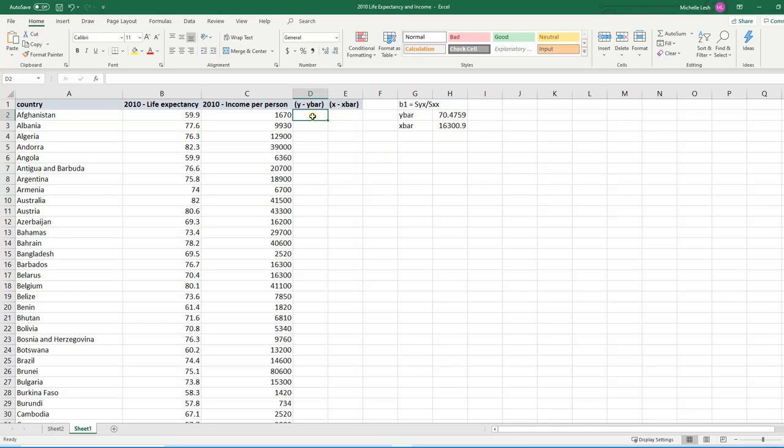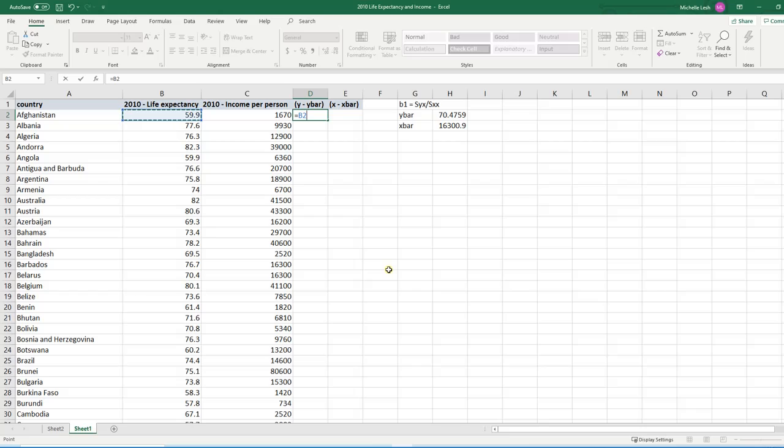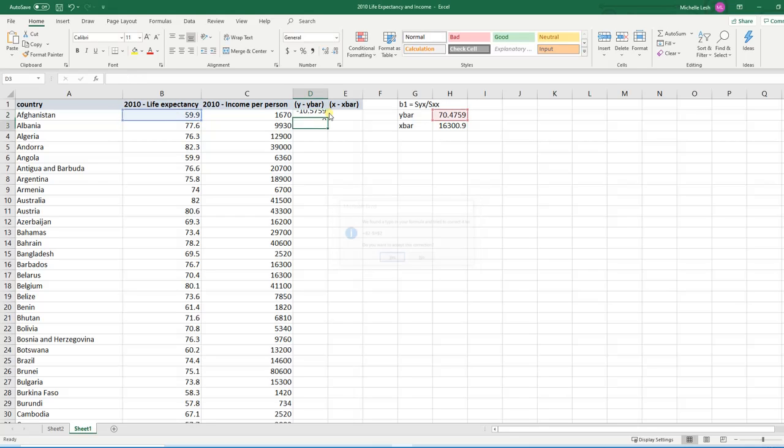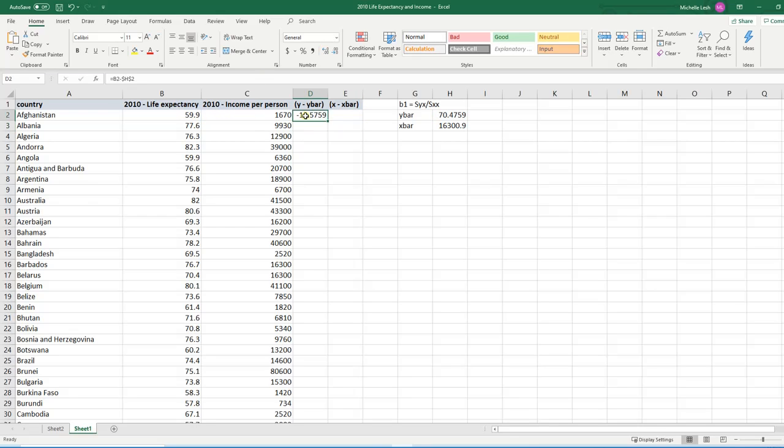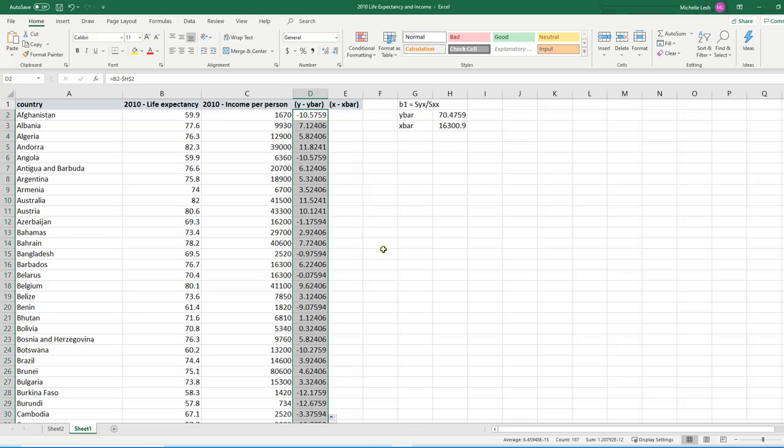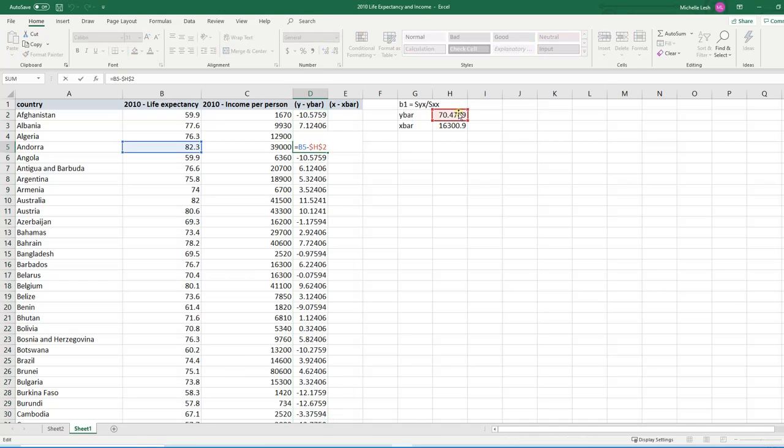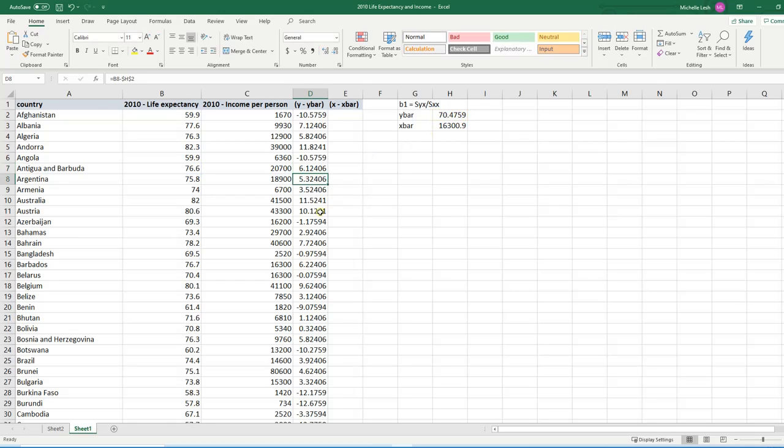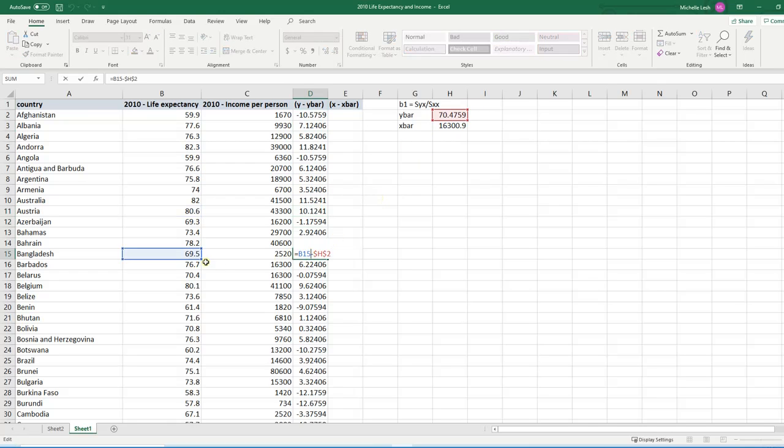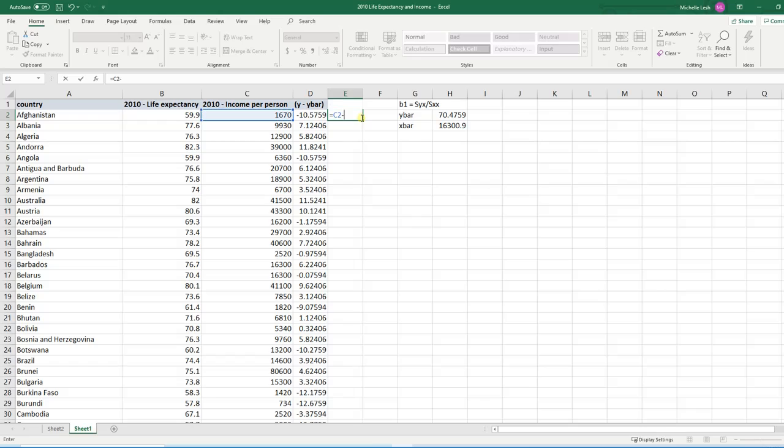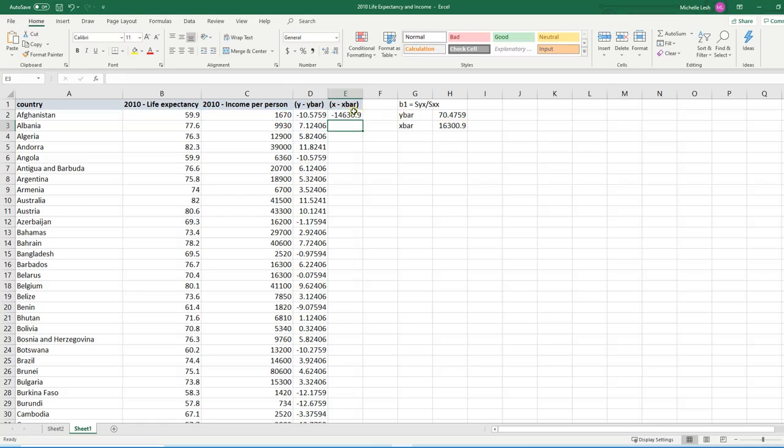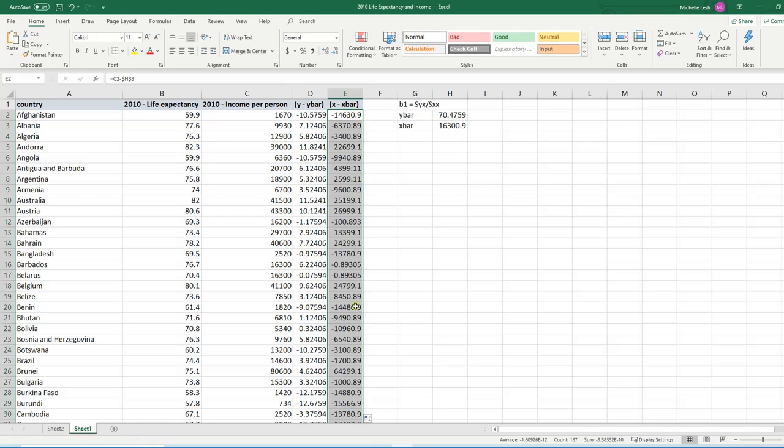All right. So Y minus Y bar equals. So I'll take this observation and I'll subtract off the mean. Now I want to lock the mean. So I'm going to use these dollar signs to lock that. So that when I take this and then I'm going to double click on this little guy there, and the little box, and we can see that every time the mean stays the same. It's in the same location. That's what those dollar signs do. But the value of the Y keeps on going down. So let's do the same thing for X minus X bar. X minus X bar. And then lock it by using the dollar signs. Put your cursor there. Double click. Scrolls down.